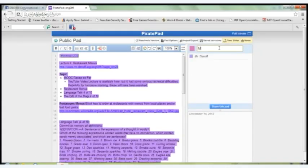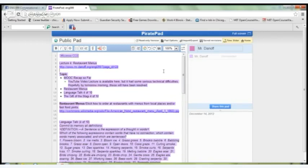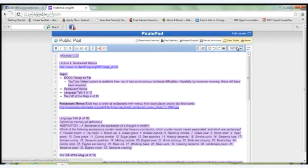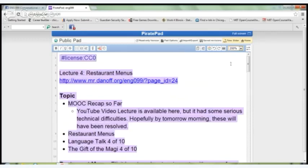You are welcome to join. This is the pad for today's lecture. If you want to join, please do. Visit piratepad.net slash ENG 099 and just start typing.